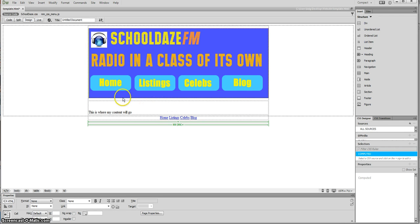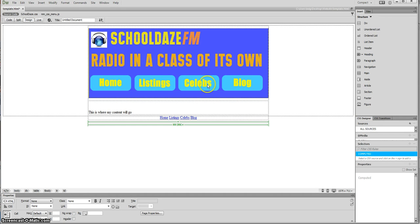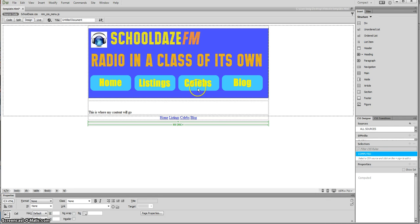On my site, what I need is four main pages for home, listing, celebs and blog, and then I also need three pages for each of my celebs: celebs one, two and three.